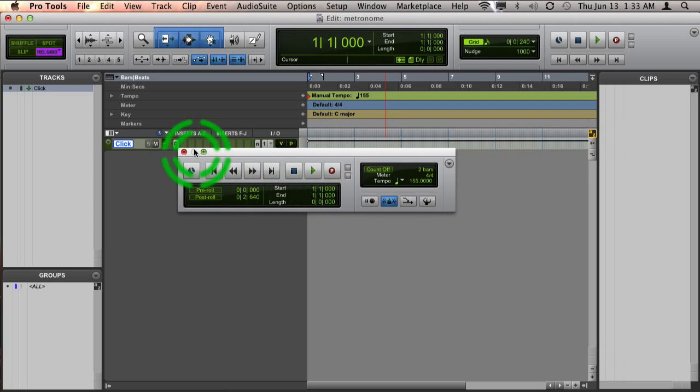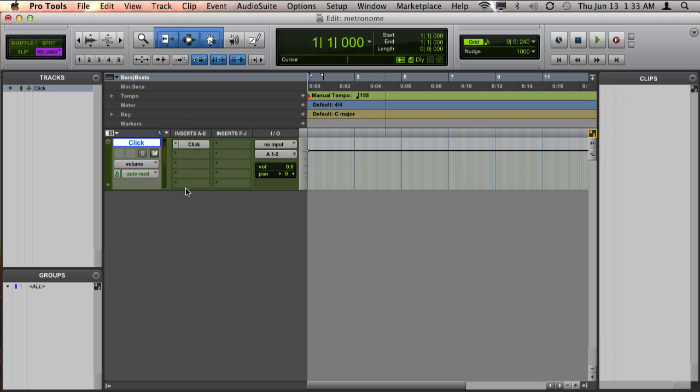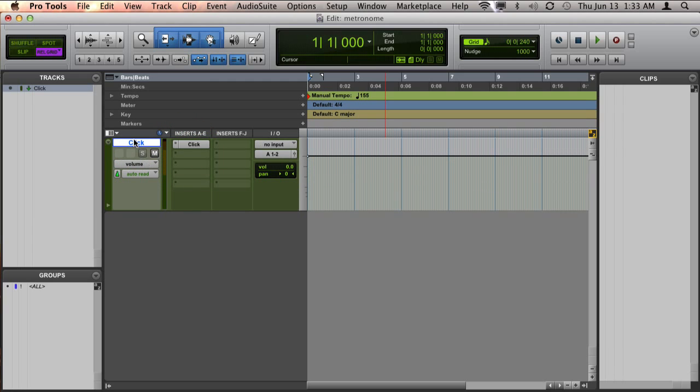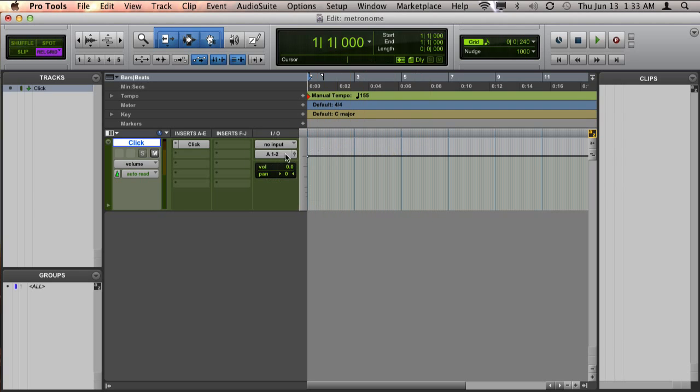Now, if you still can't hear the click track at this point, the next thing I would do is make sure that your click track is not muted, make sure that the volume is all the way up, and make sure that your output is going out to an audio interface that you are monitoring your audio through. Hope that helps. Thanks.